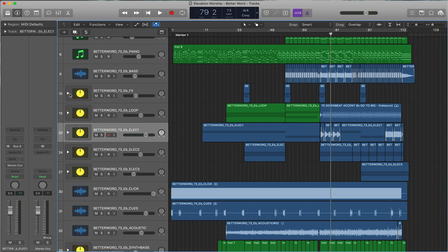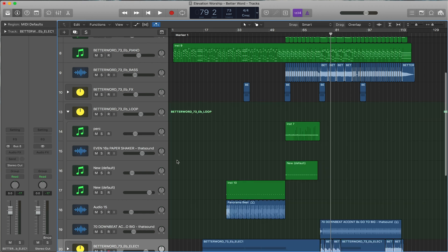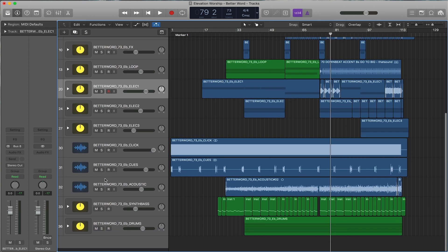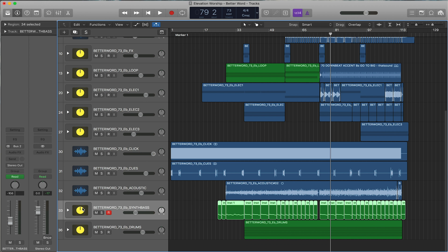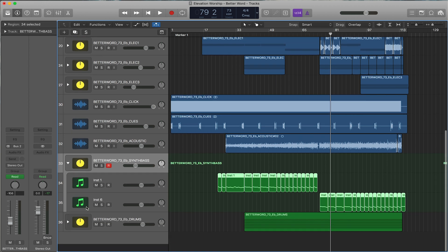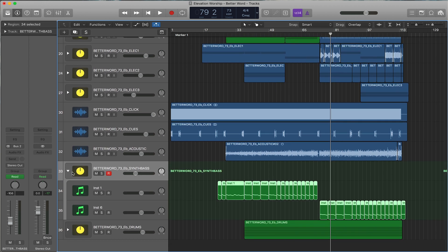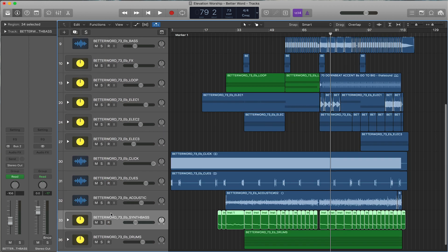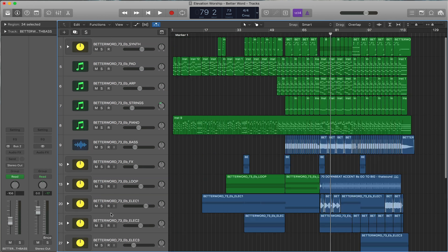As you can see, I have a lot of them here because we have a maximum of 18 stems including click and cues, so you really have 16 instruments. You can't have every single loop part. Right here I have two different synth-based sounds, but I consolidate them into one. That's all labeled here.